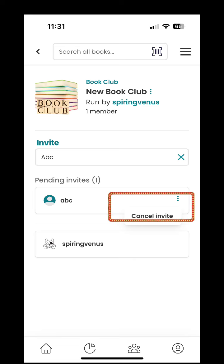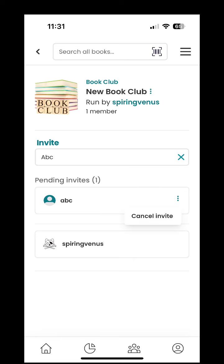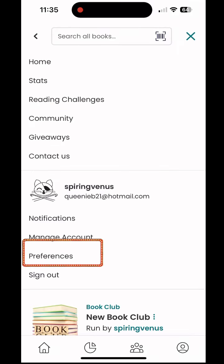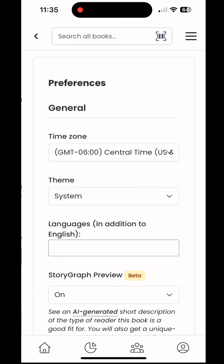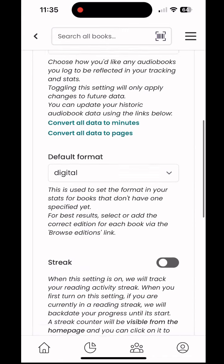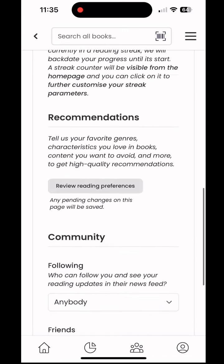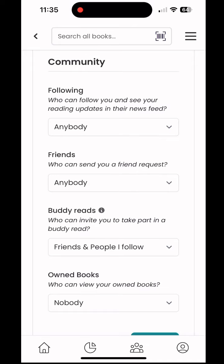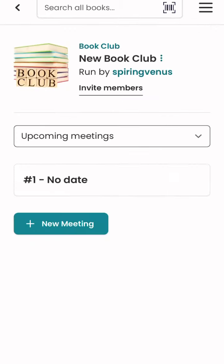So what happens if you can't see your friend's name? Tell them to go into their preferences and scroll all the way down to community. This allows them, under the community tab, to set who can follow them and who can see them and add them as a friend.